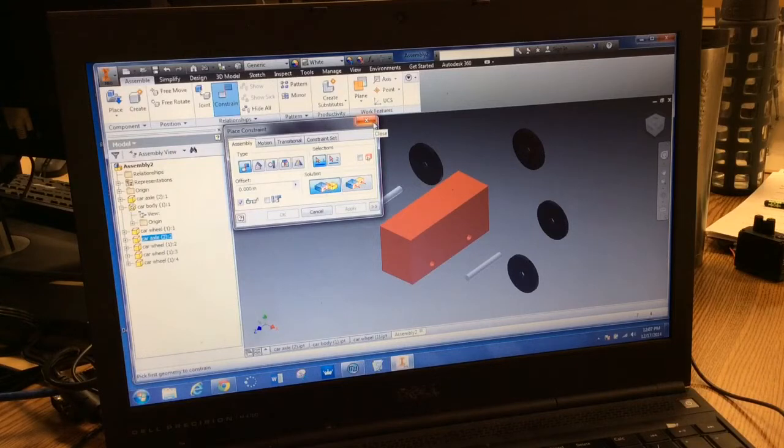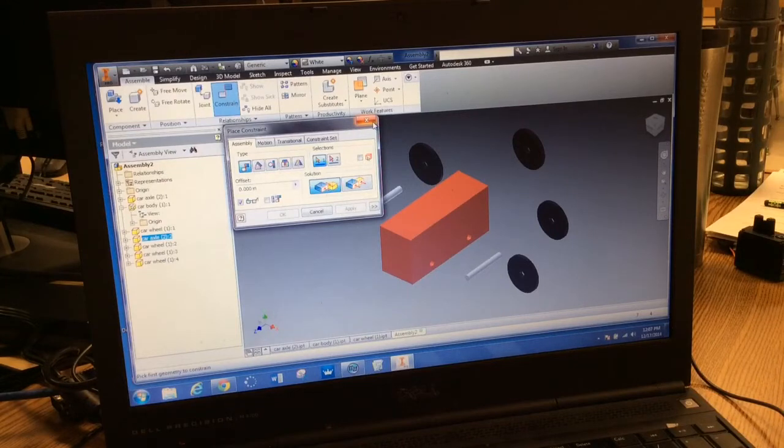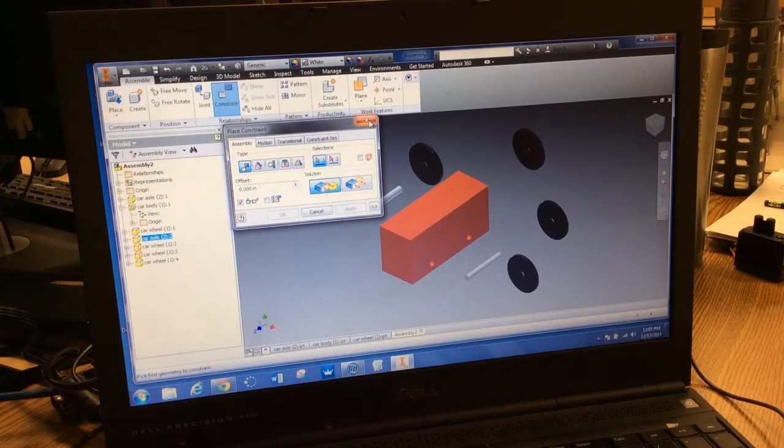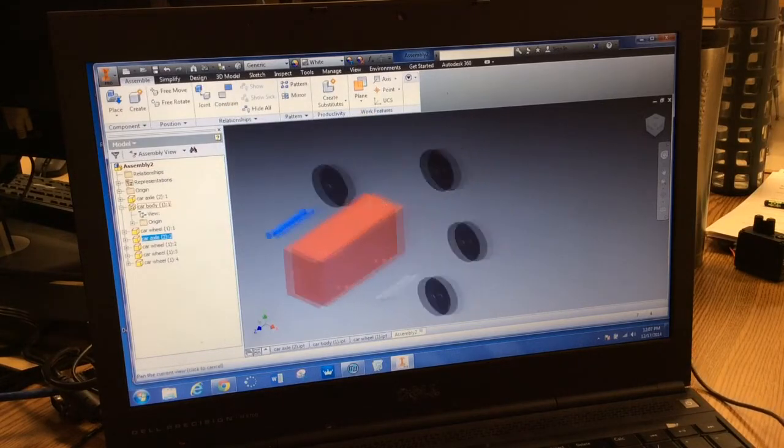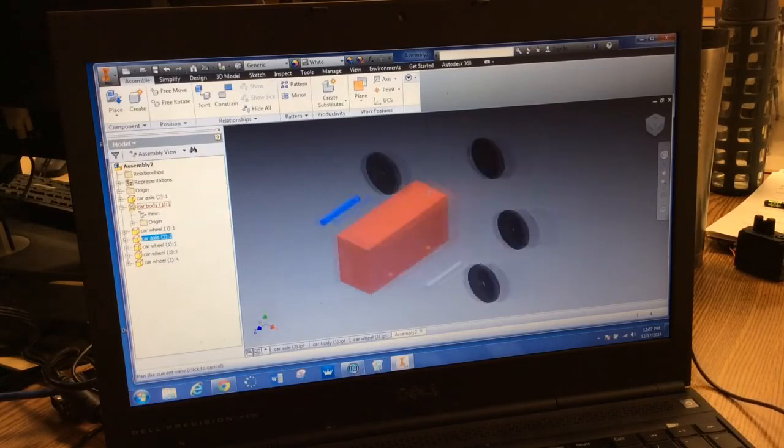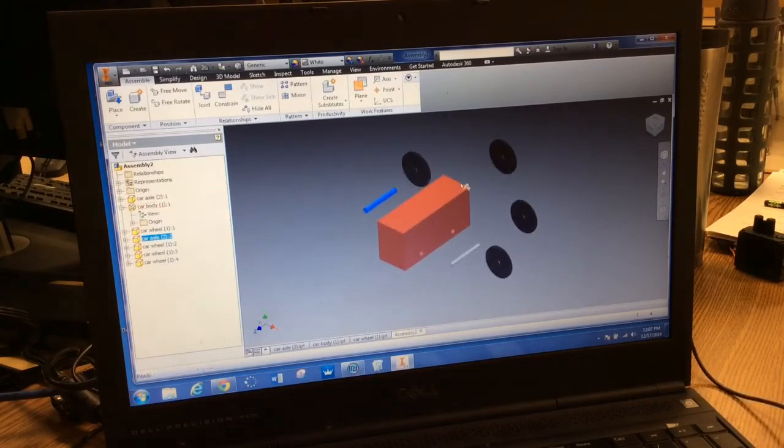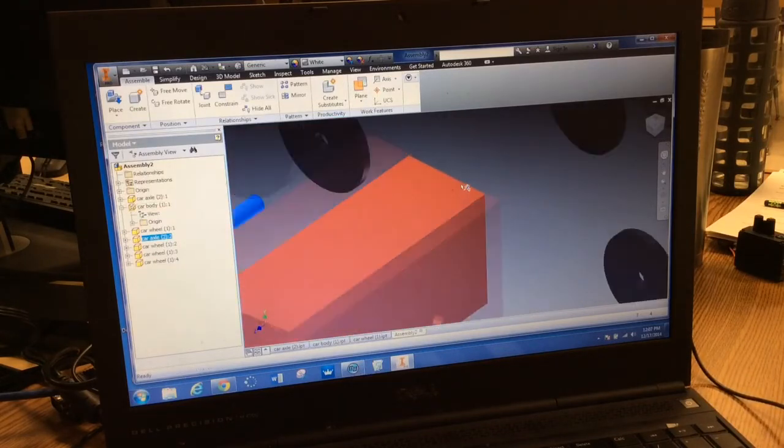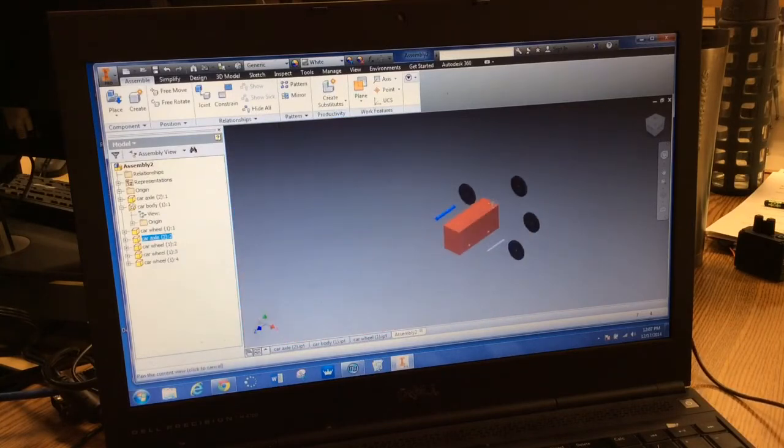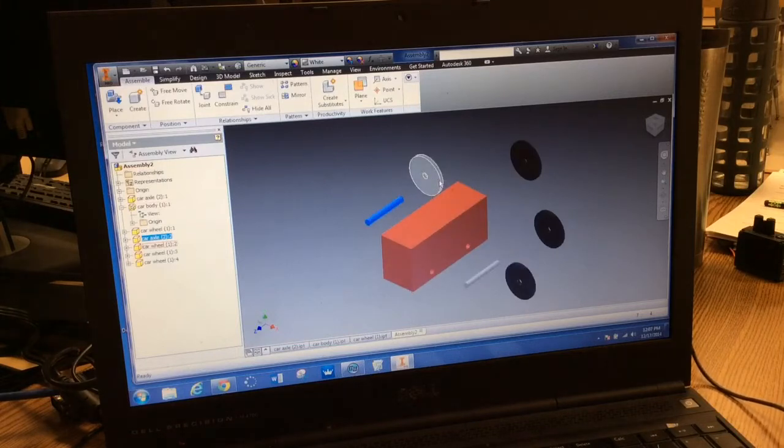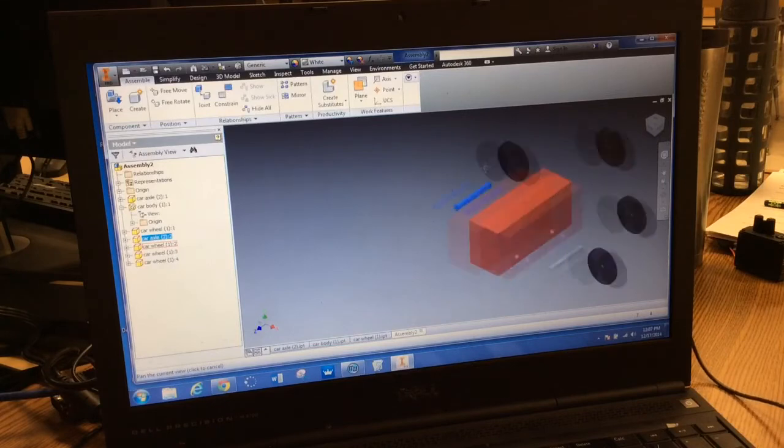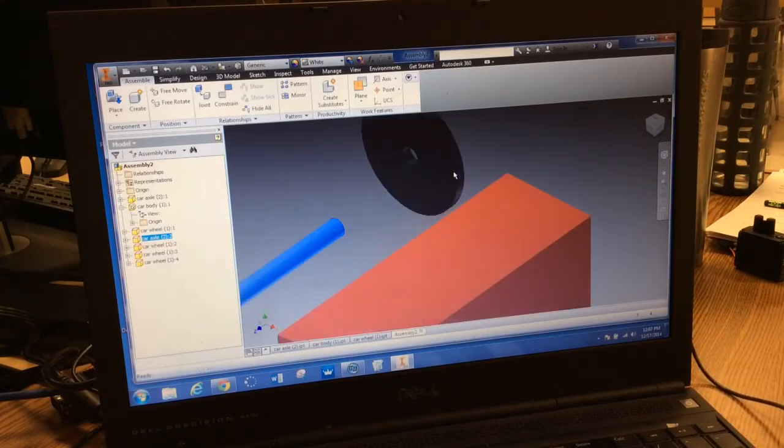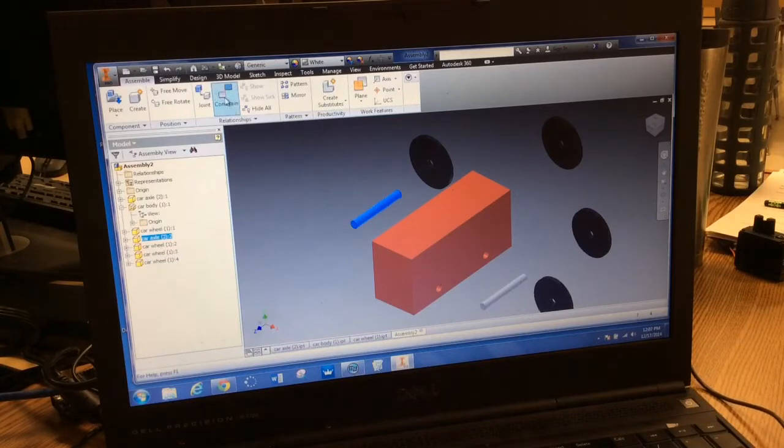One thing you need to be aware of as you constrain everything is that your mouse wheel also acts as a button. If you press the wheel down, you can slide everything around. If you turn the wheel, you can zoom in and out. You'll see me do that multiple times while I assemble these parts. So hold down the wheel—it's a button—and you can drag. Scroll back and forth on the wheel to zoom. Alright, let's begin.